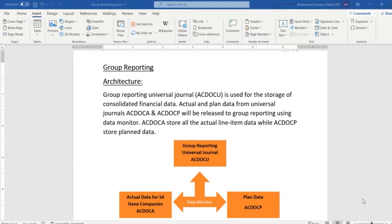In this session we are going to start a new topic which is group reporting. Group reporting is used for the preparation of consolidated financial reports. Let's say we have different entities and we are going to prepare the consolidated financial reports, so group reporting will be used for the preparation of consolidated financial reports in the system.